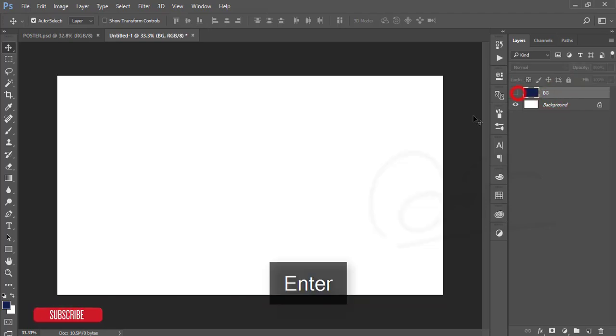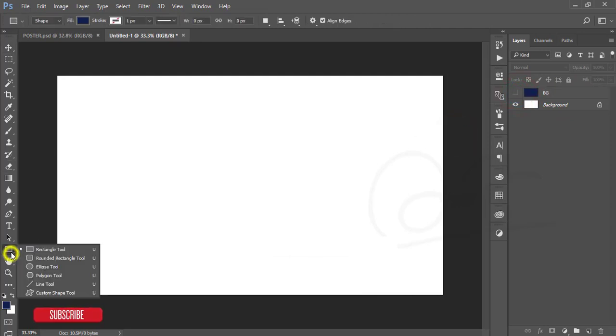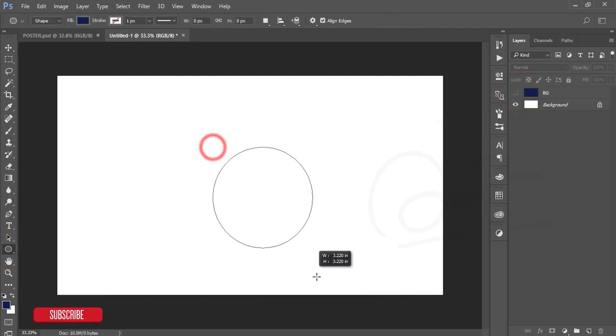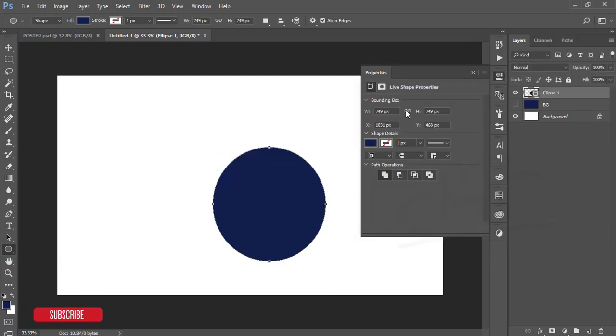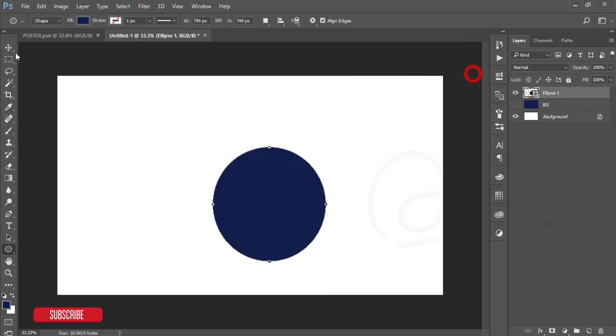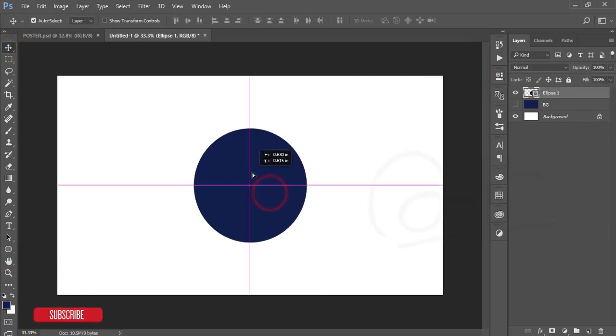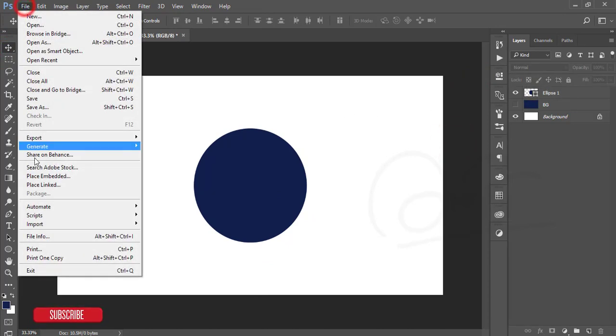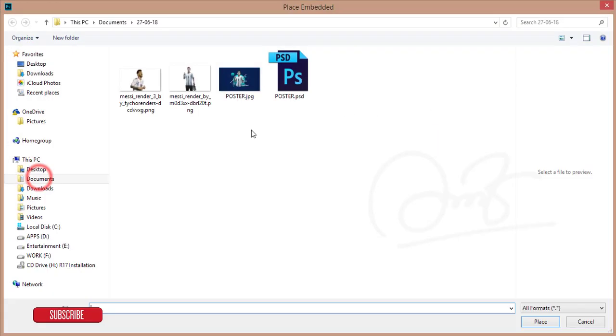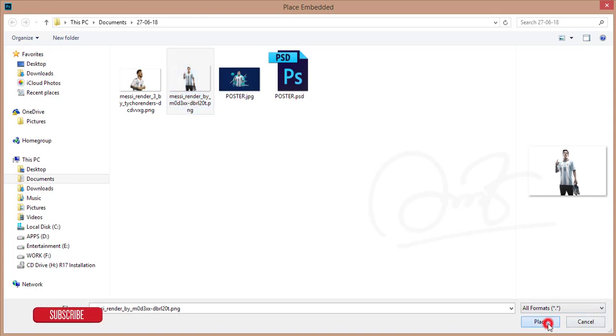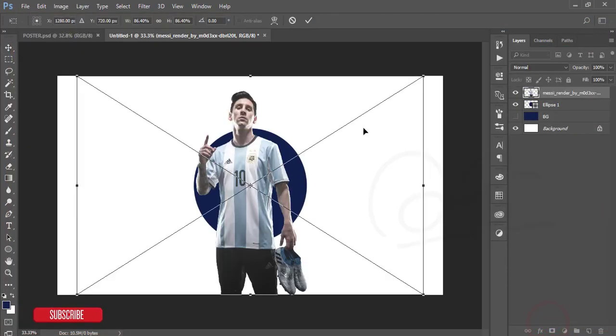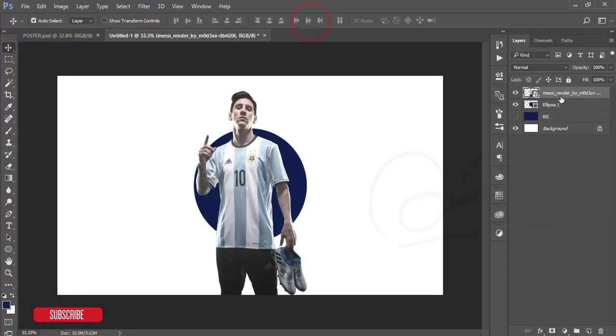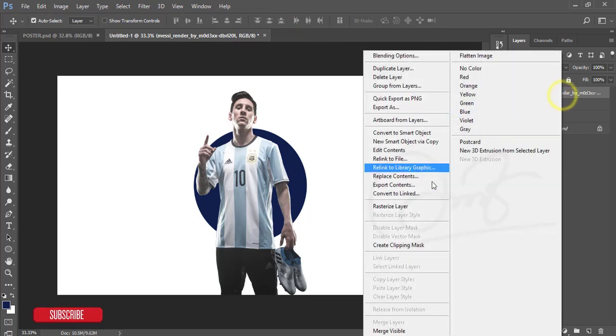After that I'm turning it off. I'll take ellipse tool which is like that and place it in the middle. Then go to file and place embedded option. Here is the PNG file of Messi and hit the tick button.